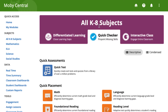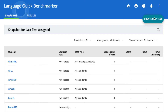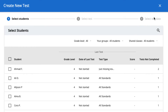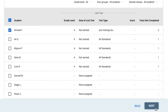To assign a Quick Benchmarker Assessment, click on Quick Checker at the top of your MobiCentral homepage. Scroll down to the Quick Benchmarker section and select the subject you would like to test. Then click Create New Test. Check off the name of any student or students you would like to test, then click Next at the bottom of the page.